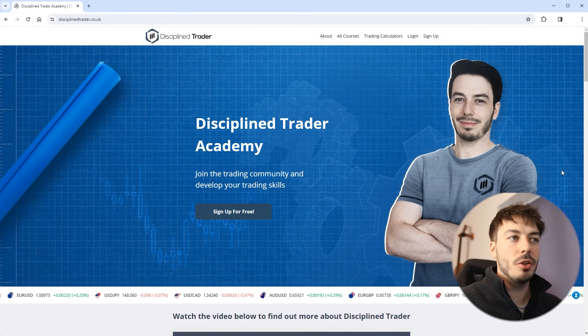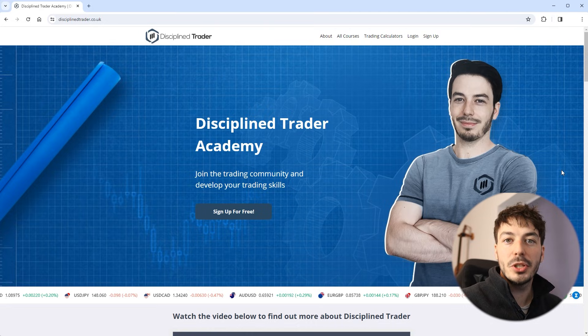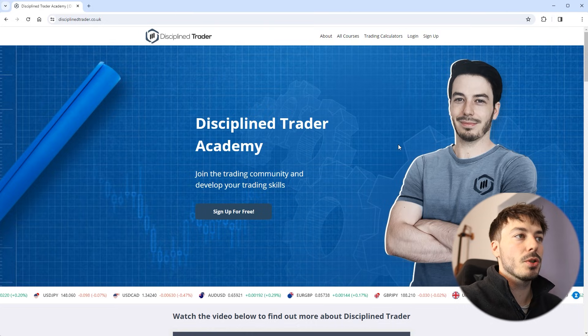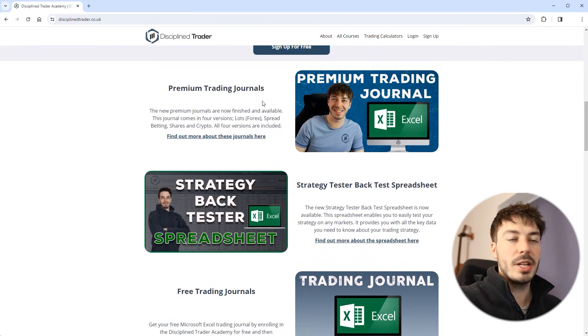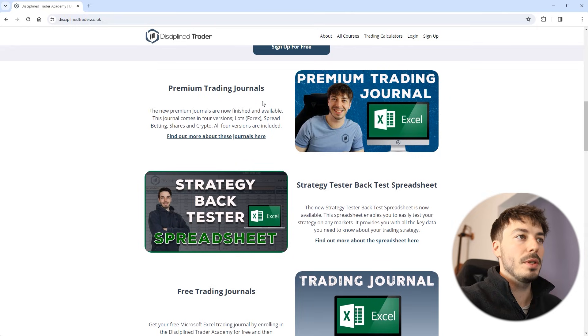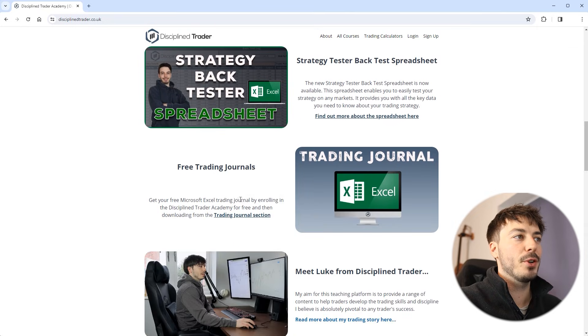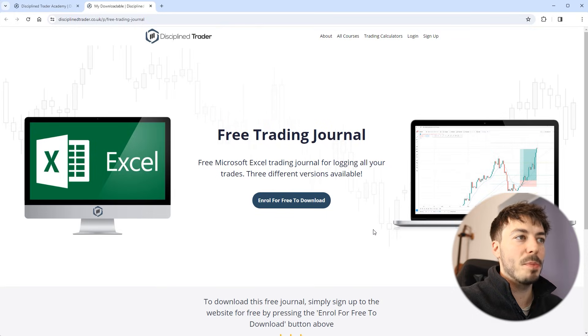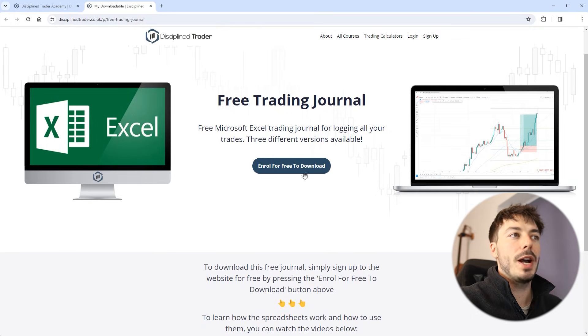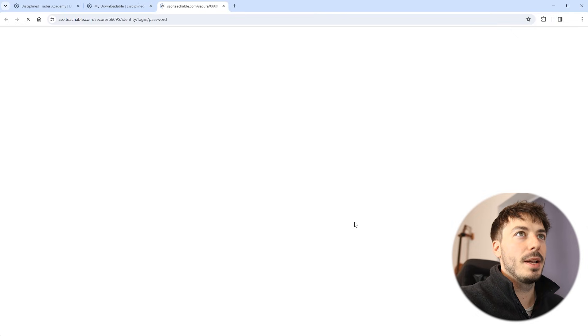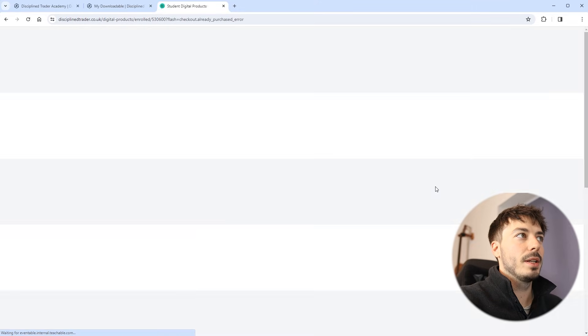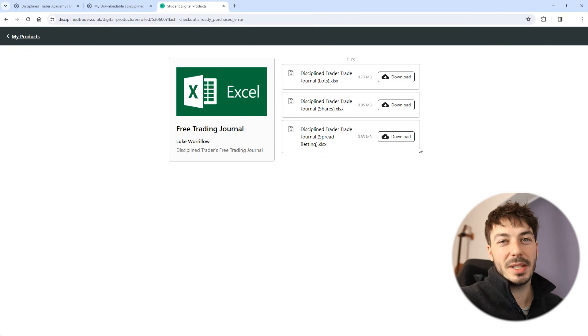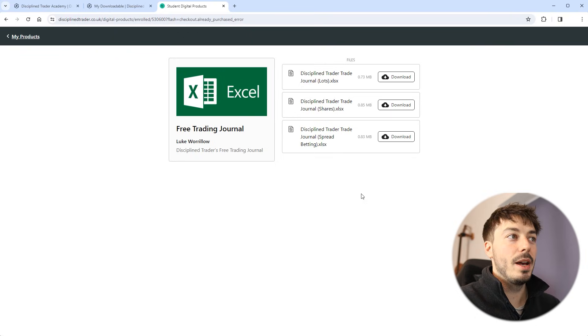So to download the free journal that I have on the website just come to disciplinedtrader.co.uk. Scroll down and you will find the premium trading journals. We've got a strategy back tester as well if you want to check that out. But the free trading journals are just here. If you click the hyperlink this will open a new page and then all you have to do is click the enroll for free button, sign up to the website, and you'll be brought through to this page where you can literally just press download and download the journals that you need.